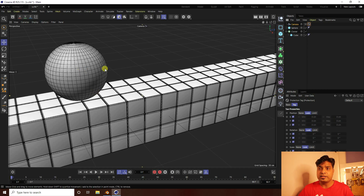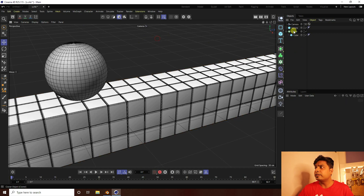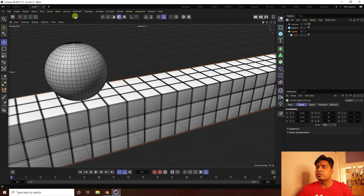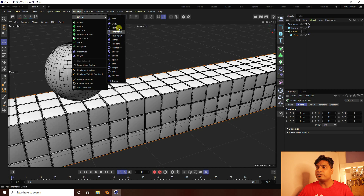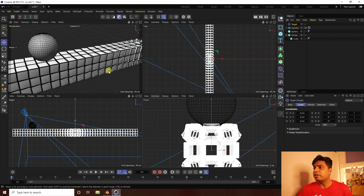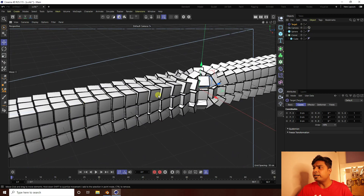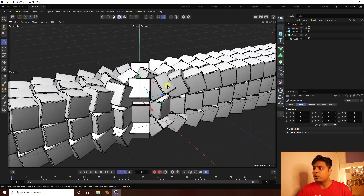Select the Cloner and go to MoGraph. Add a Target effector. Uncheck Camera in the target settings. You can now see the target effect applied to the cloner.